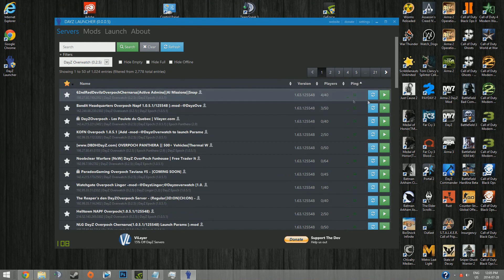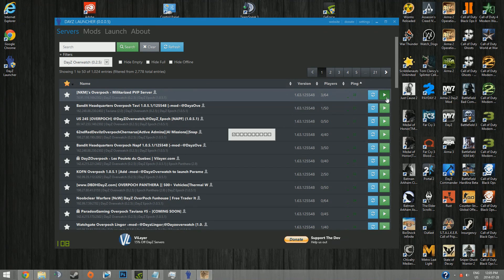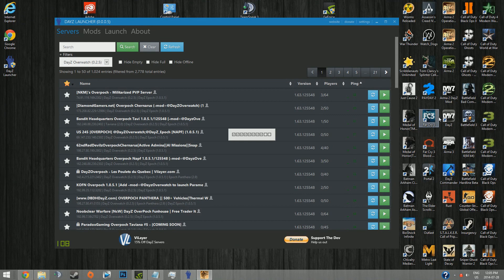I'll join this random server right now. This is an Overpoch server. I have all the stuff I need to play Overpoch, so just click the play button. And then it'll automatically load up into that server. Doesn't take any longer than DayZ Commander.